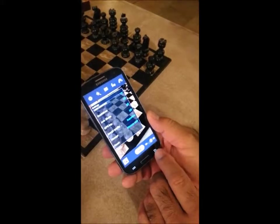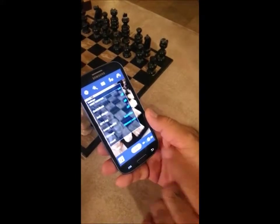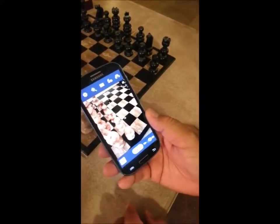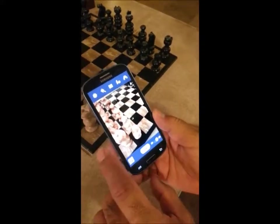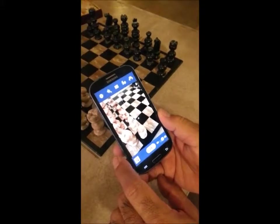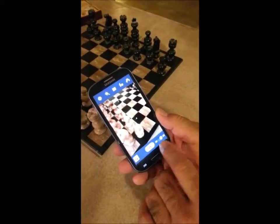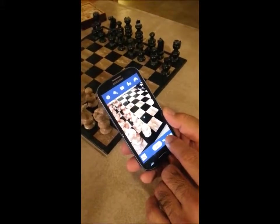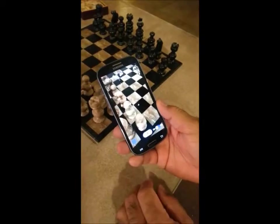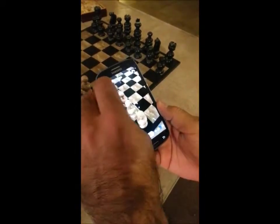Go to storage and change it from phone to memory card — that's all you have to do. Hit the return button and now every picture you take will automatically go to the external SD card.